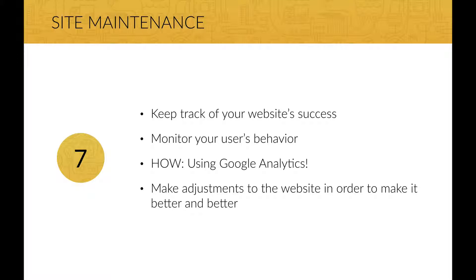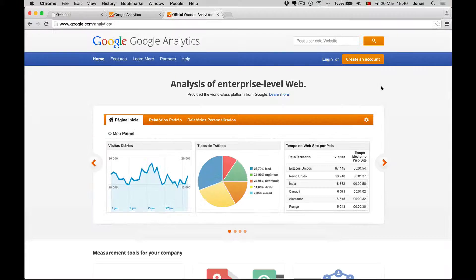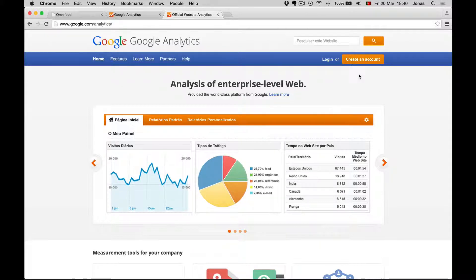I will now actually install Google Analytics on the website I just uploaded to show you how easy that is. You need to start off by creating an account for Google Analytics, but that's easy if you already have a Google account.